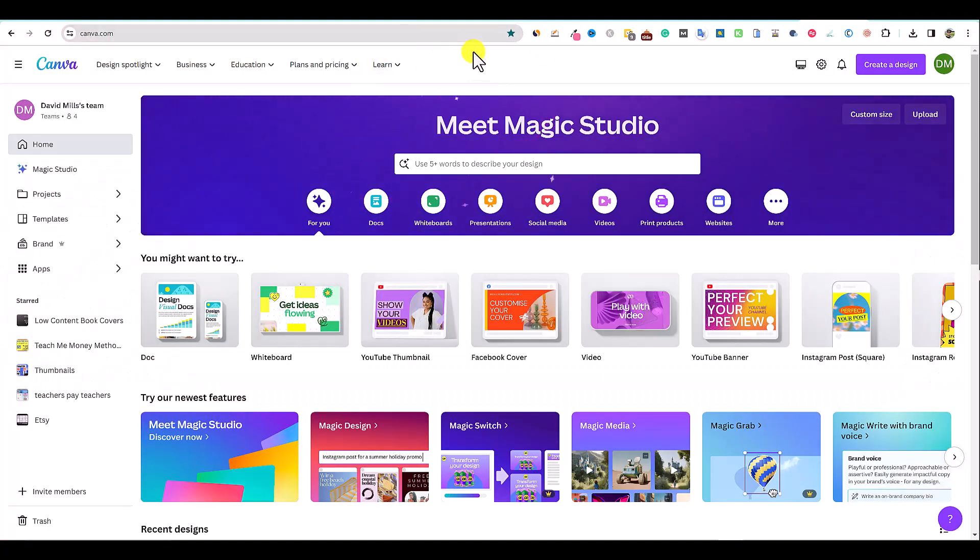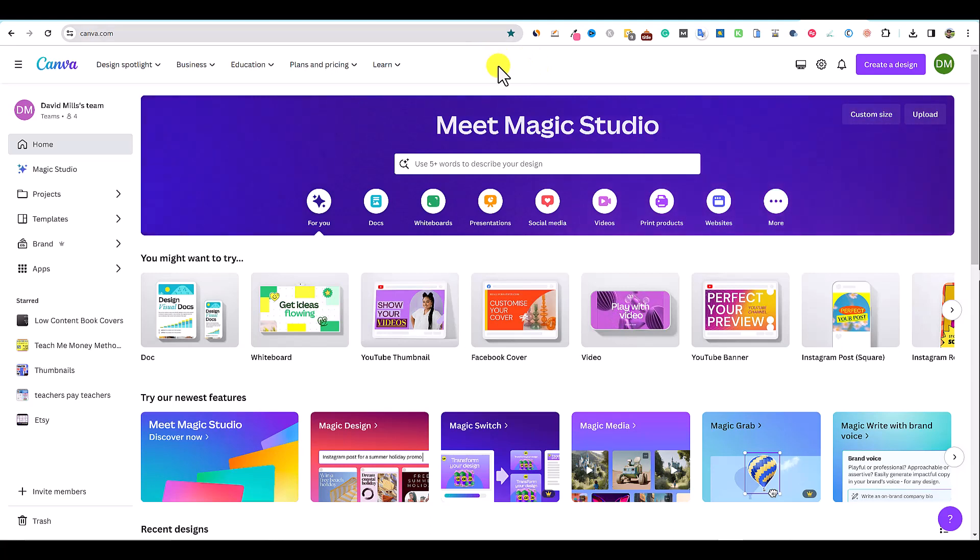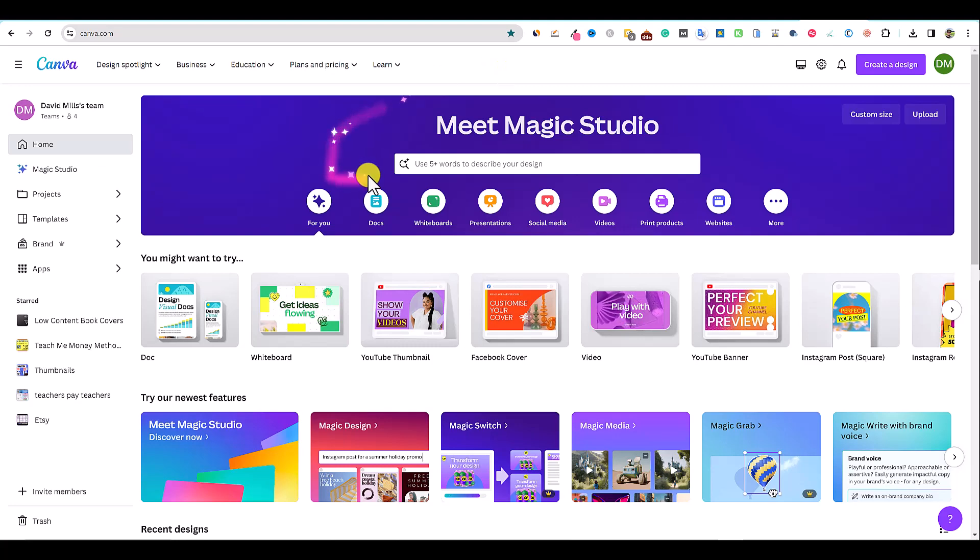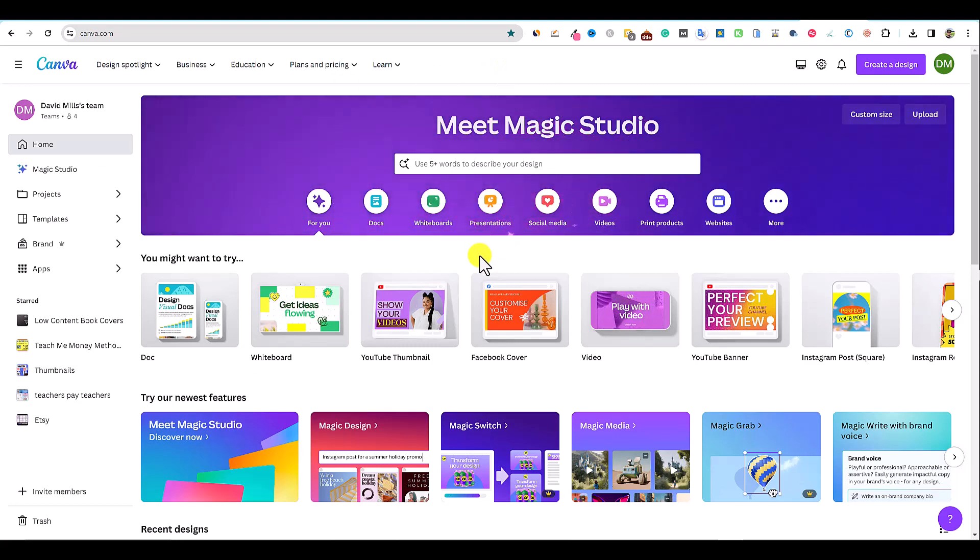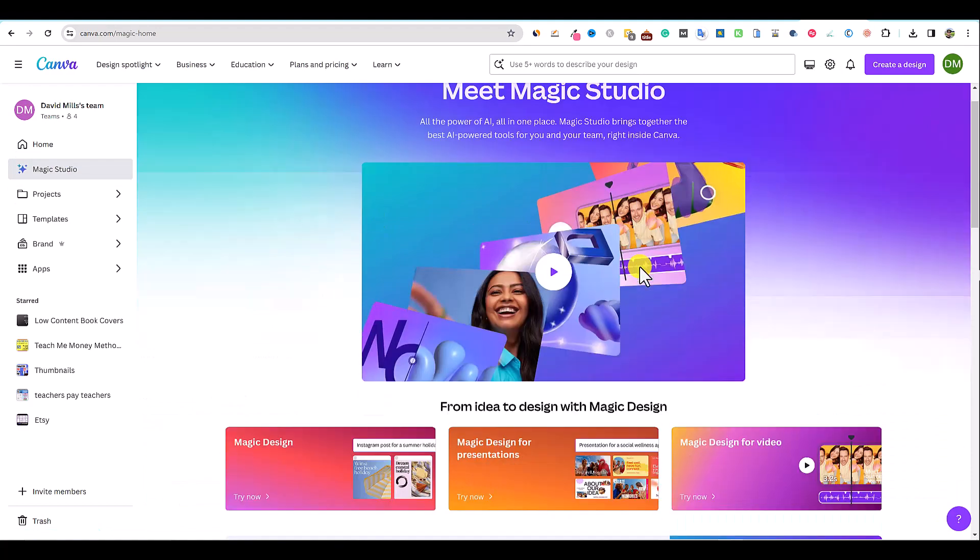Once you're in your Canva account, you are going to need a pro account in order to use most of these premium features. But once you're inside of Canva, you'll come over here to the Magic Studio section.